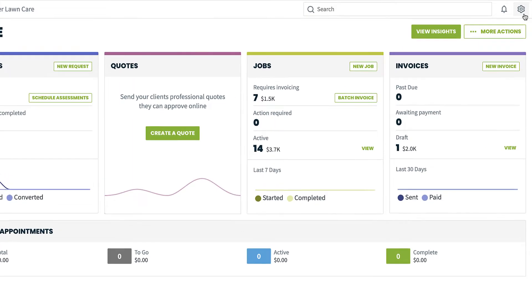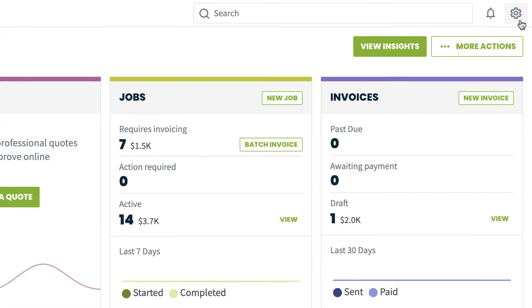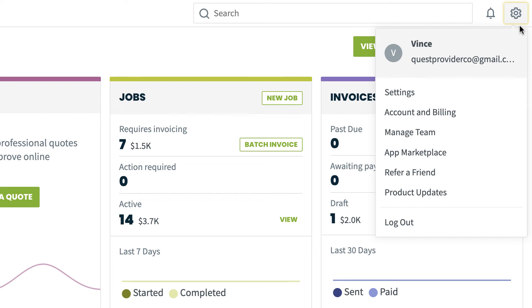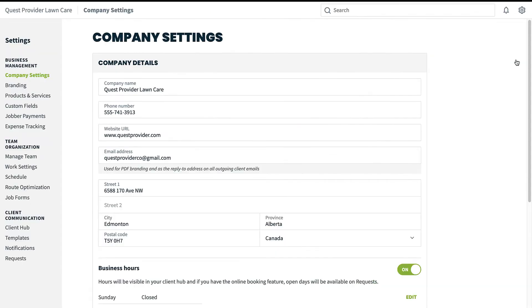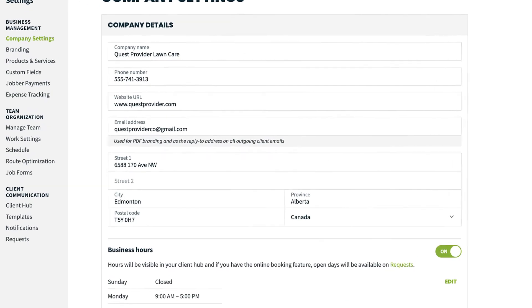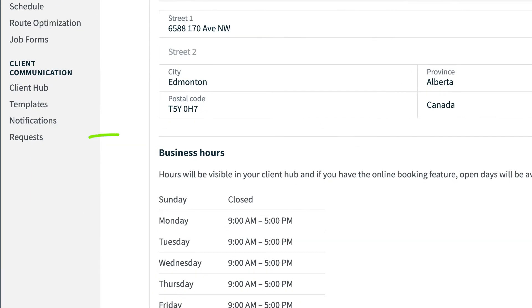First, let's go to the request settings. You're going to click on the gear icon in the top right corner of your screen, then select Settings. On the left side, under the client communication category, you're going to click on Requests.